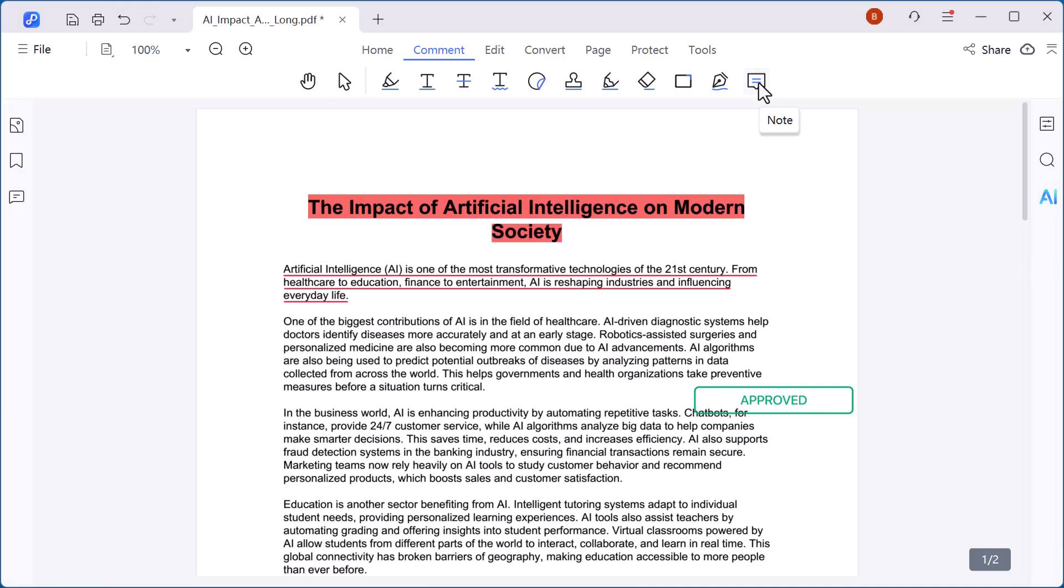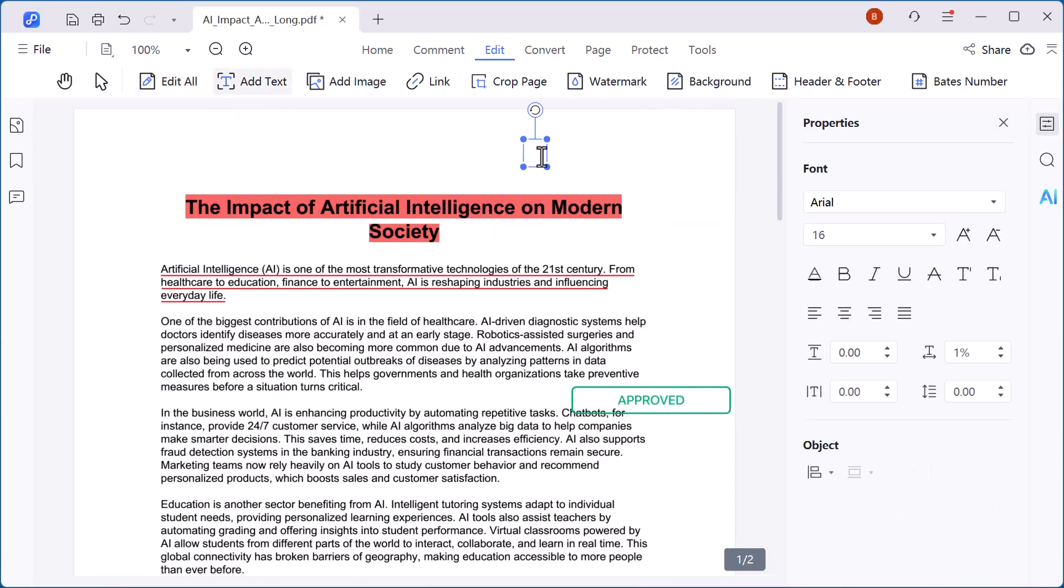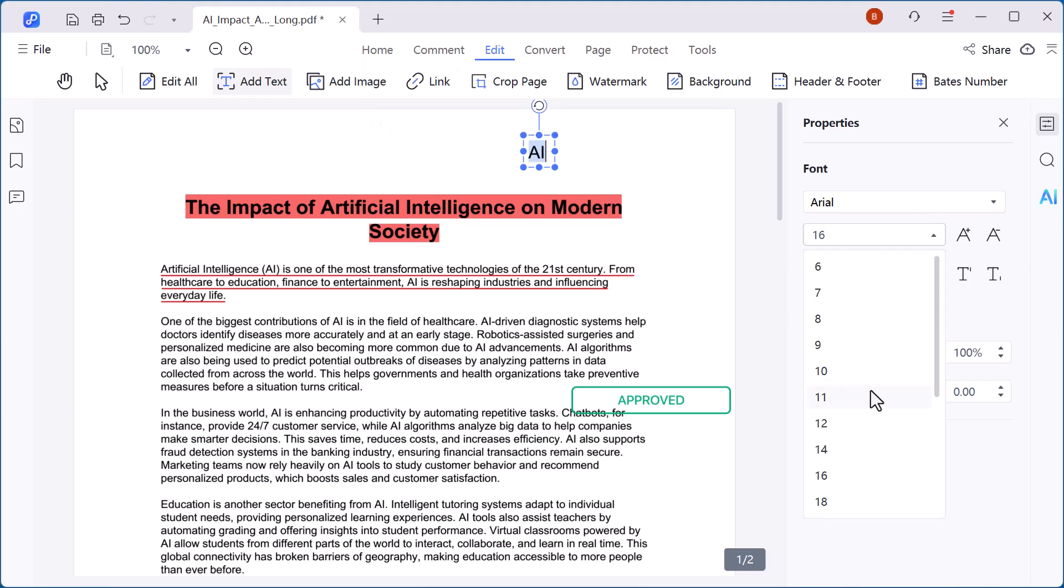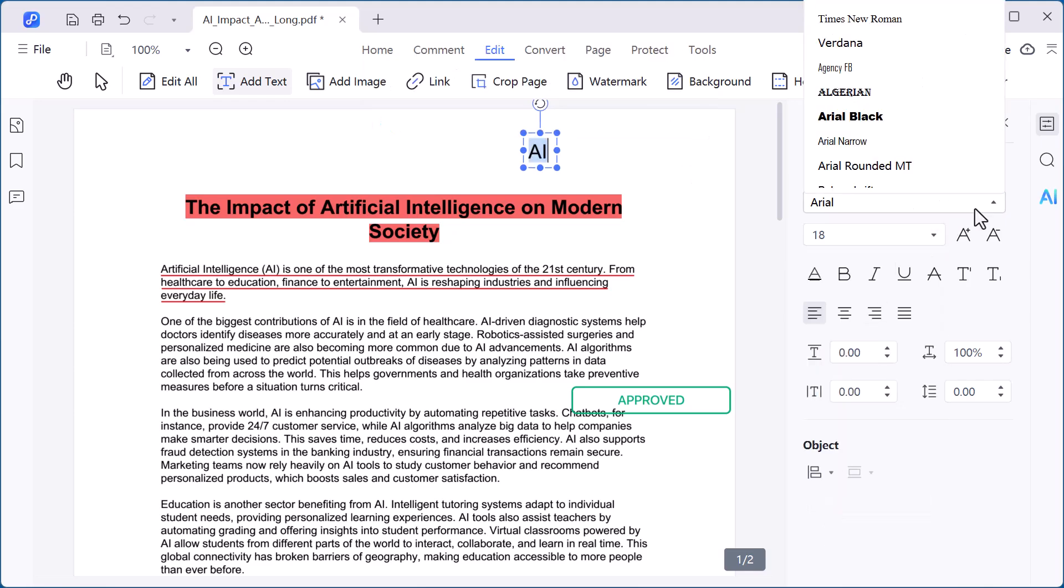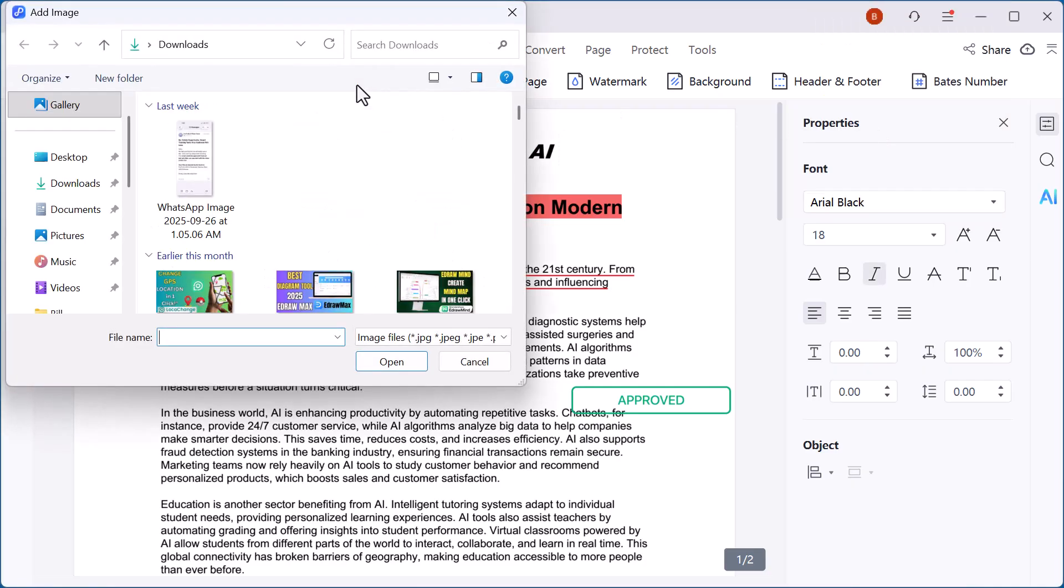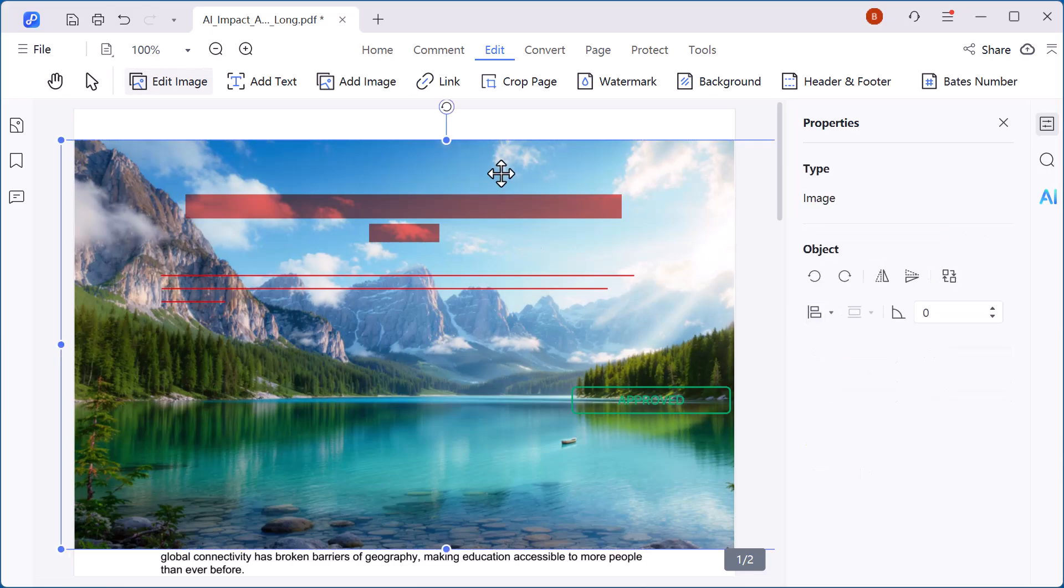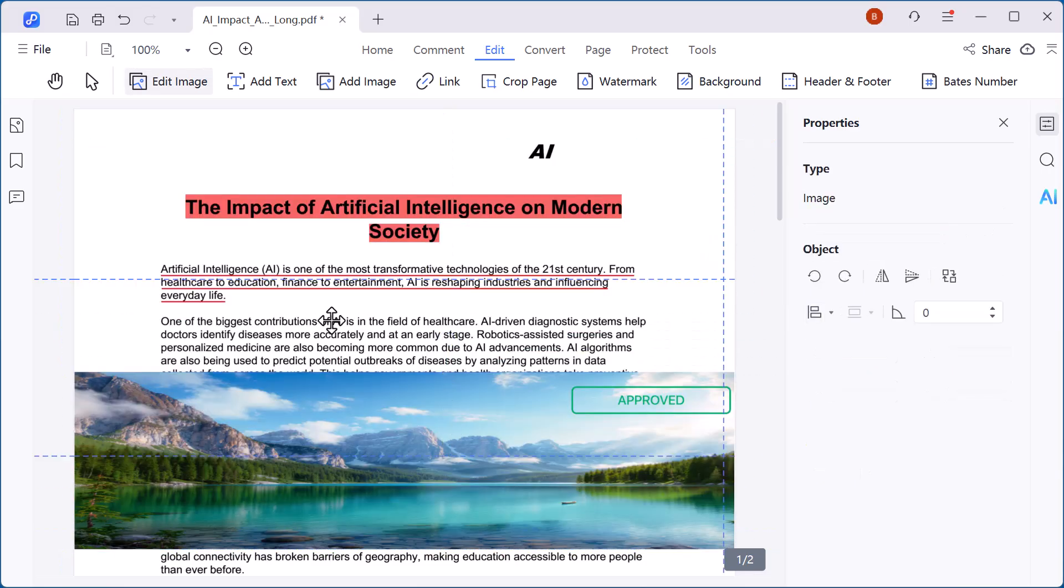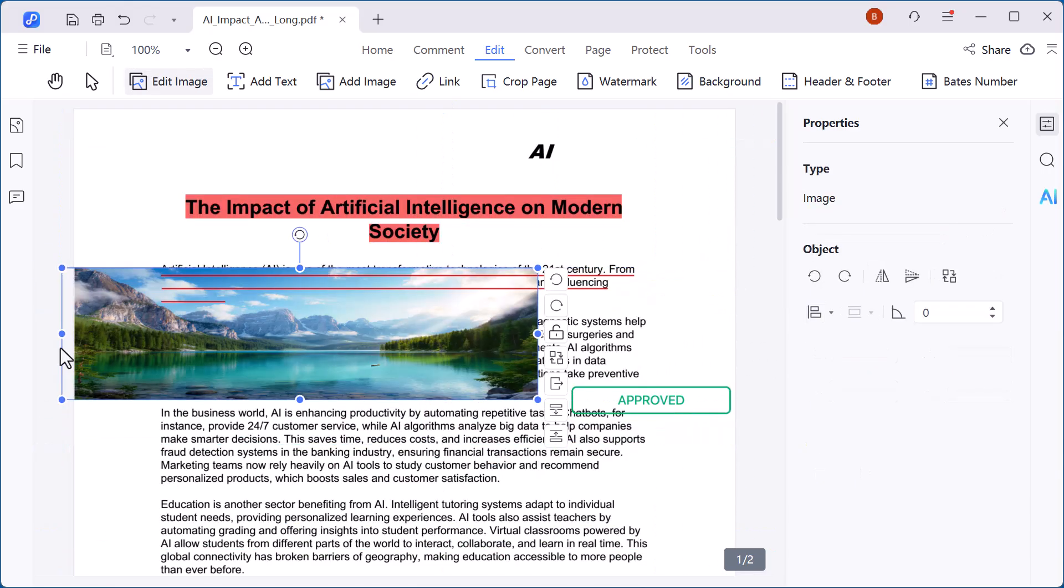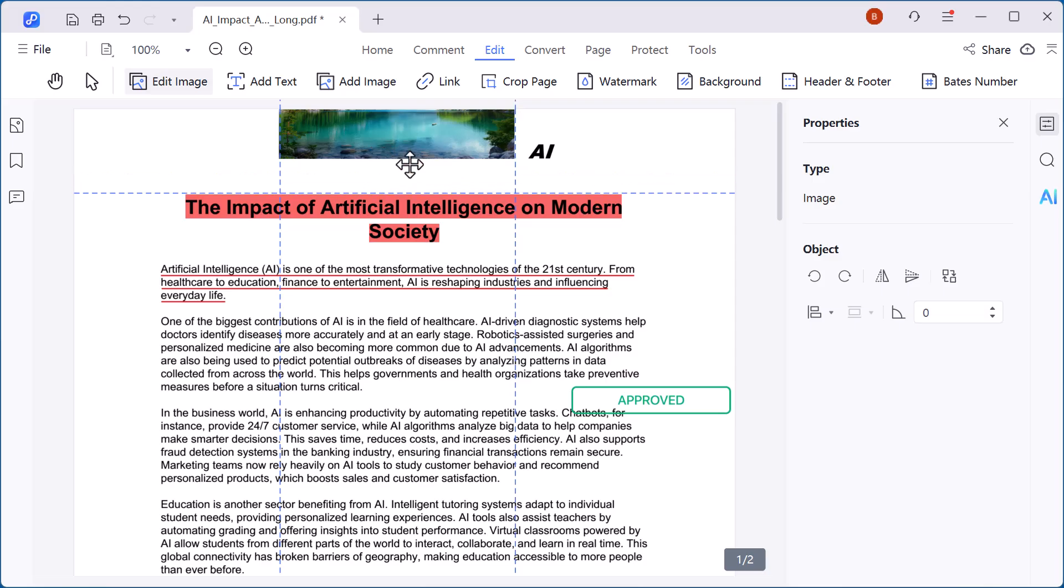Now let's move to the edit option. Here you can add new text anywhere in the PDF and even customize it by changing the font style, size, and color to match your document. You also have the option to insert images. For example, you can add your company logo, product pictures, or any visual element directly into the PDF and adjust its size and position with ease.